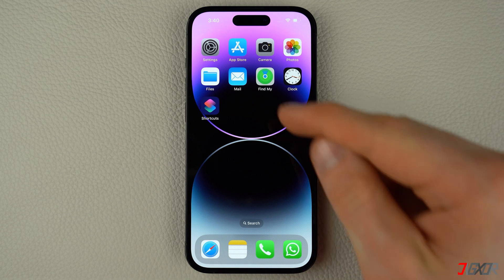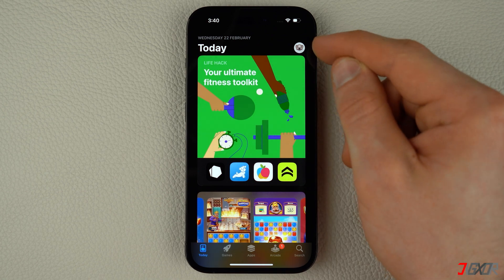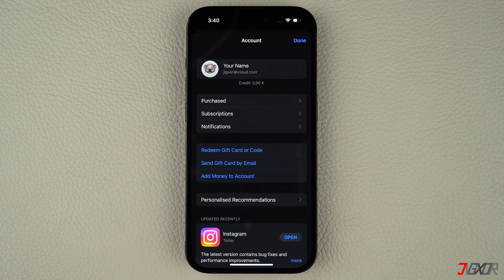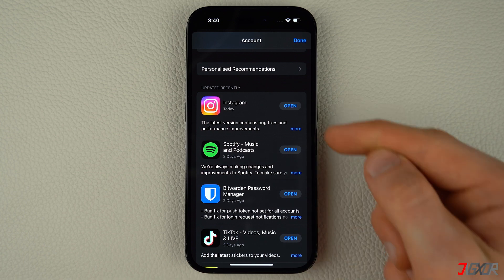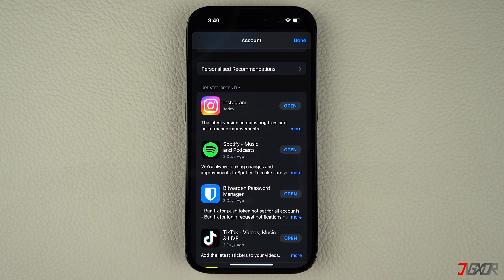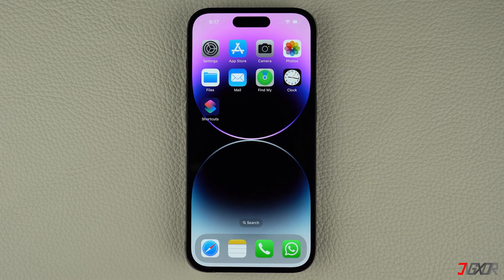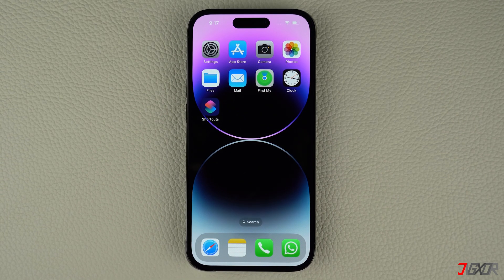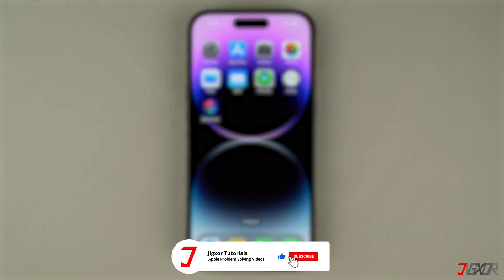To get started, open the app store on your iPhone. Tap on your profile in the upper right corner to access your account. Scroll down and here you should see a list of apps that have been updated recently. If an update is available, locate the specific application and click the update button to update it manually. And that's it. If I could help you, feel free to give this video a thumbs up and don't forget to subscribe. Leave a comment down below if you have any questions.